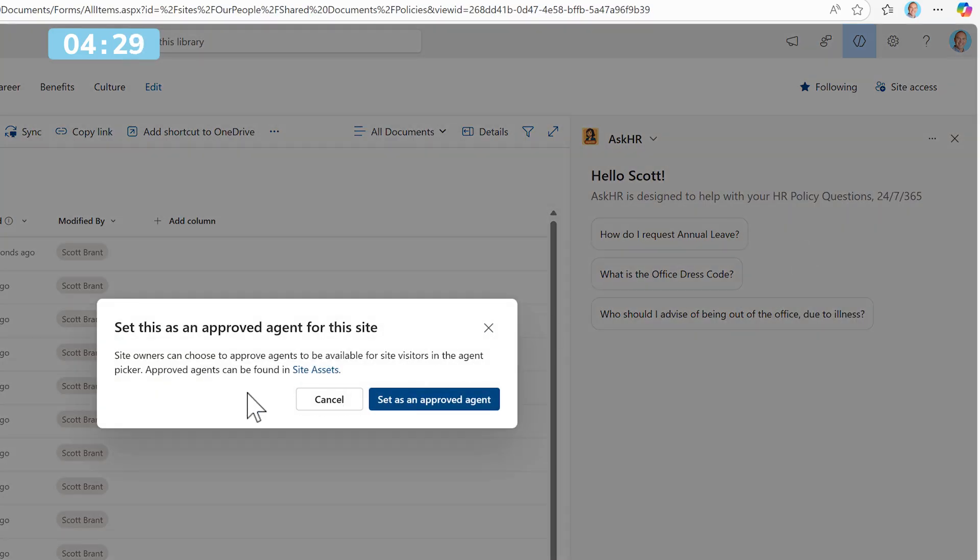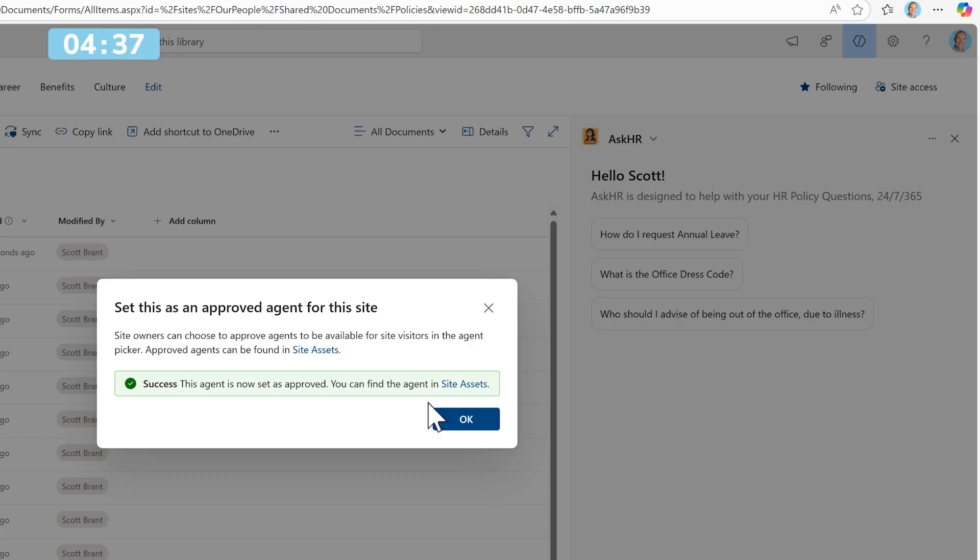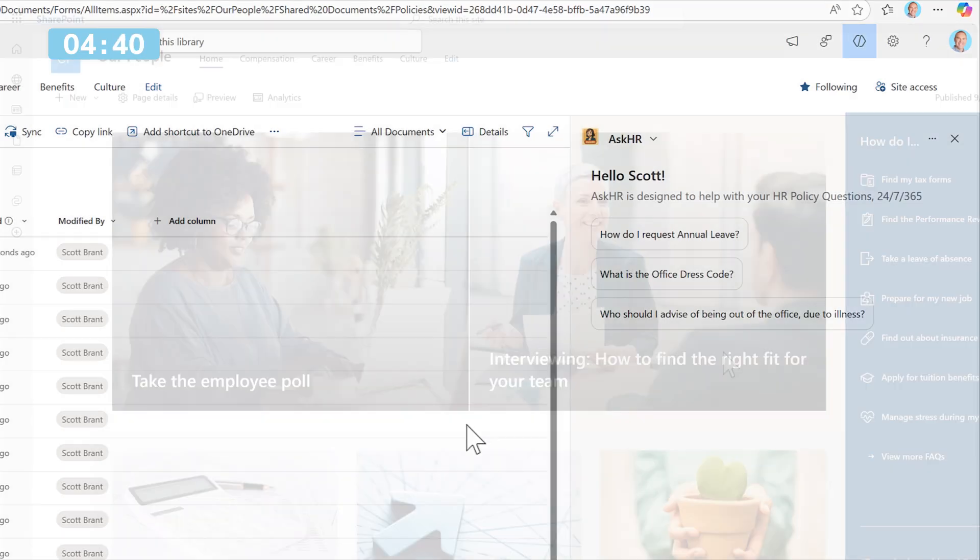This now ensures it's an approved agent for this site, which is a really good way of letting people know what are the right agents to use when it comes to using your site, such as a HR site, which is really important.